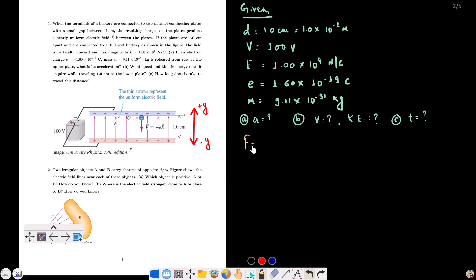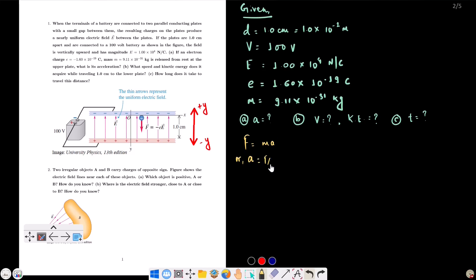Using F equals mA from Newton's second law of motion, we solve for acceleration: a equals F divided by m. Here, the force F is the electric force, which equals the charge e times the electric field E. So a equals eE divided by m.